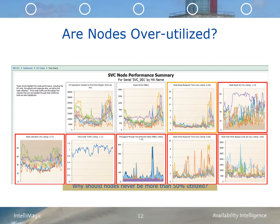Nodes have a robust set of measurements for both the front-end and the back-end, as well as individual CPU utilization. Consider running your nodes and their associated components at no more than 50% during online periods. That way, when you perform firmware upgrades, or if you have a node failure, your cluster will not be severely impacted by performance. IntelliMagic does provide node-specific dashboards, as shown in this slide.